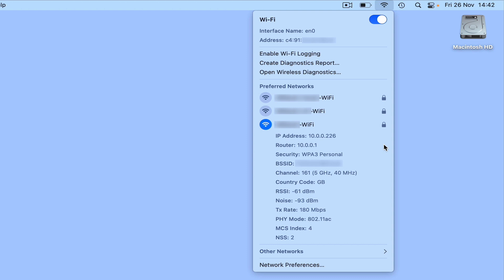RSSI, or Received Signal Strength Indicator, tells us how strong the wireless signal is to our wireless network. Rather confusingly, RSSI is measured using negative numbers, which means that the closer a number is to zero the better the wireless signal is.